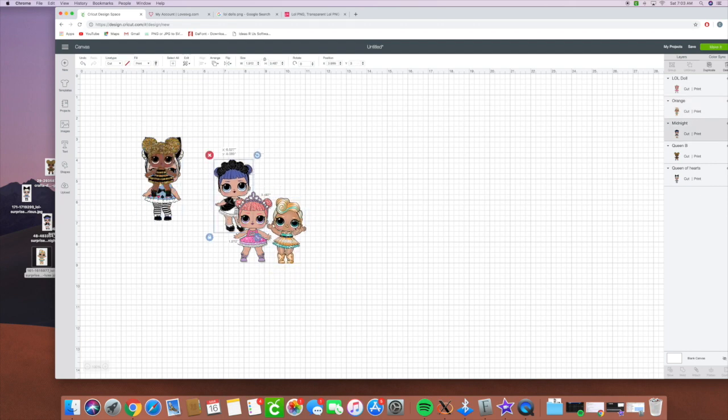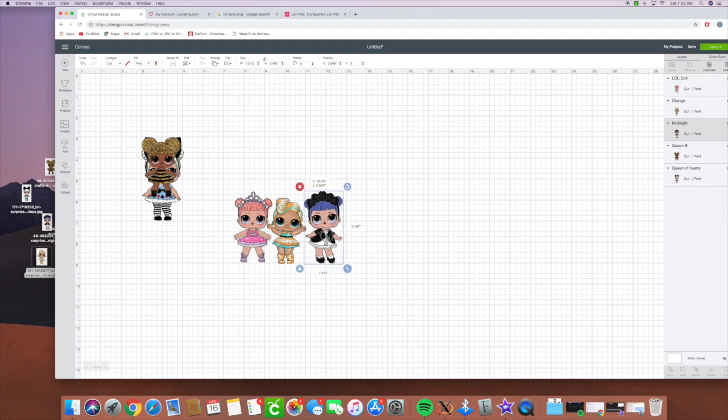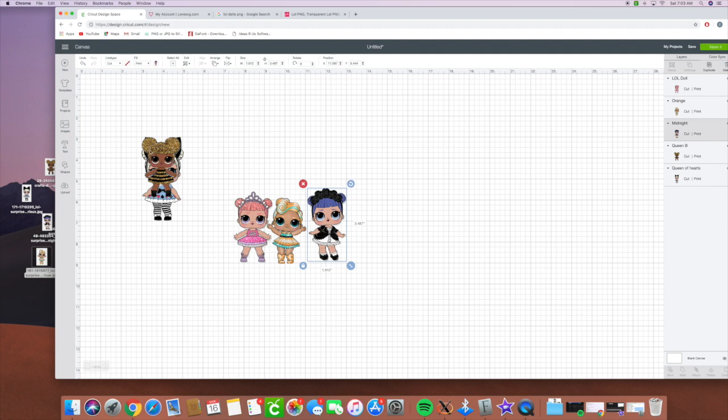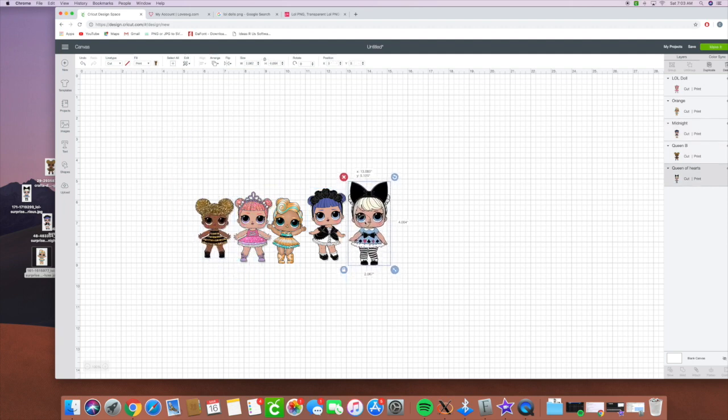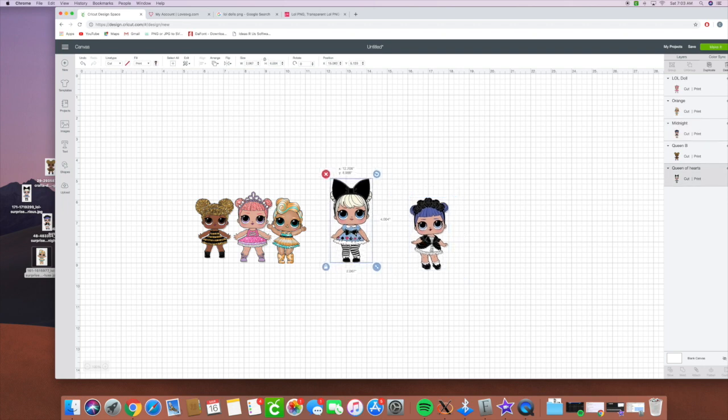So I want them to be on a shirt. So I'm going to go ahead and stack them up, resize them, make them kind of look like they're holding hands. Put her at the end because her little hands are open.